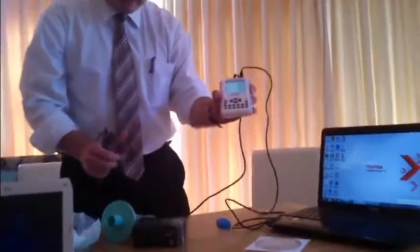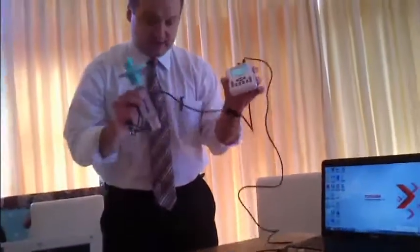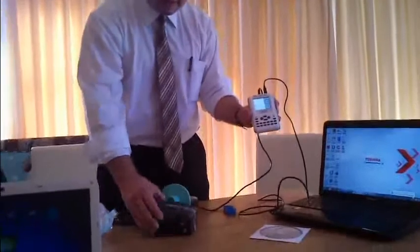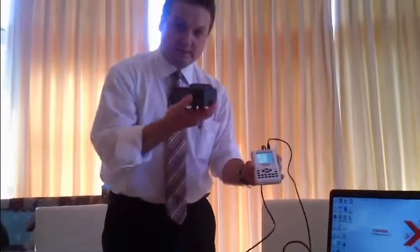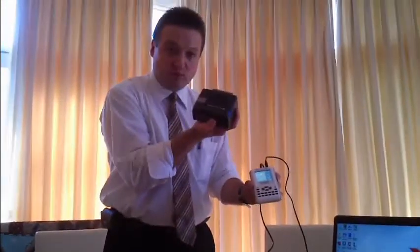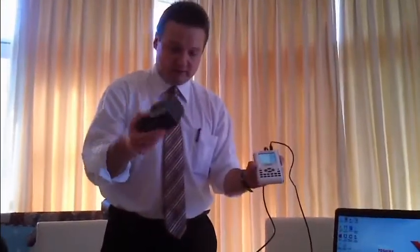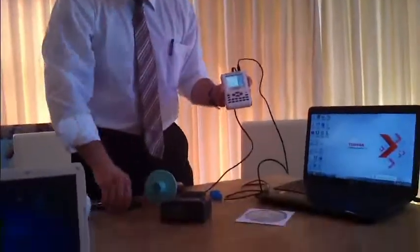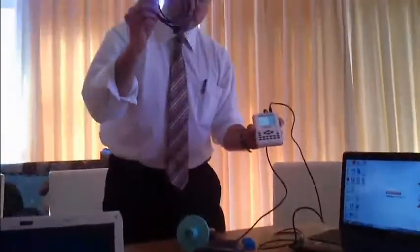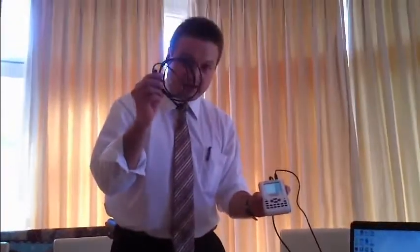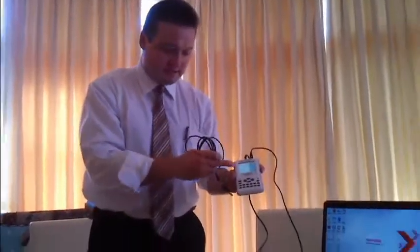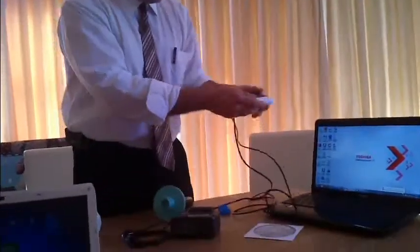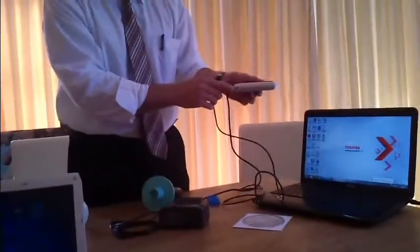This is the Spirotor device. This is the small thermal printer. Everything is pocket-based. This is the cable with which you can connect the device to the printer.